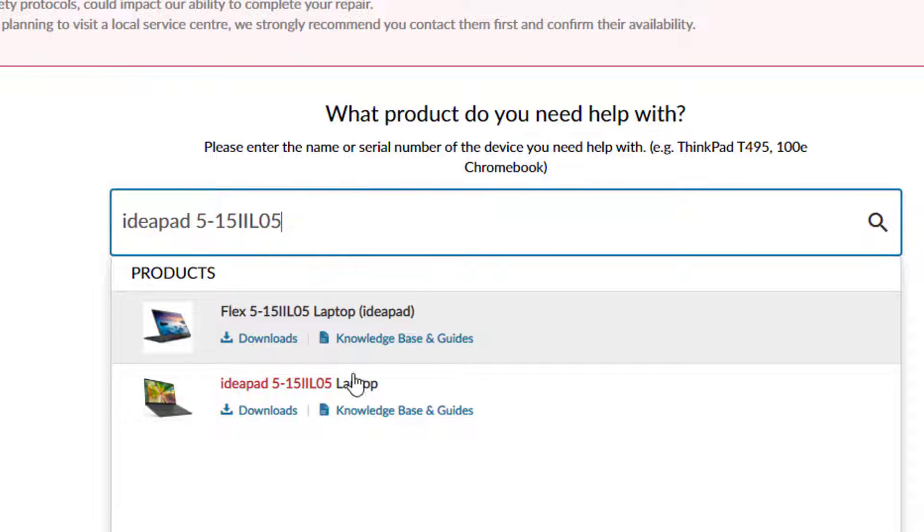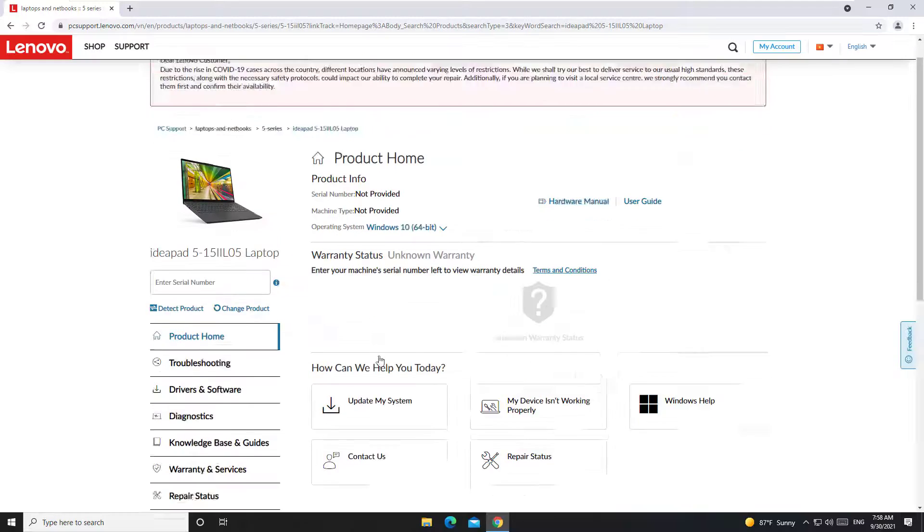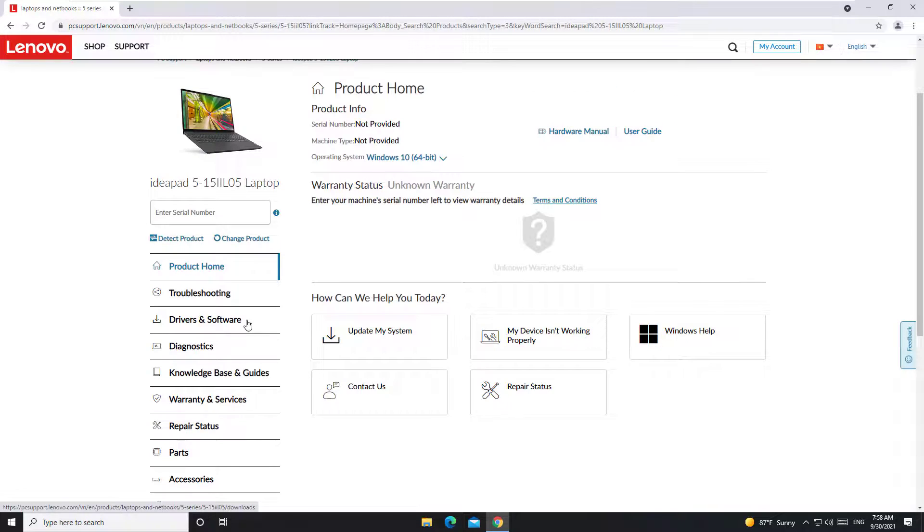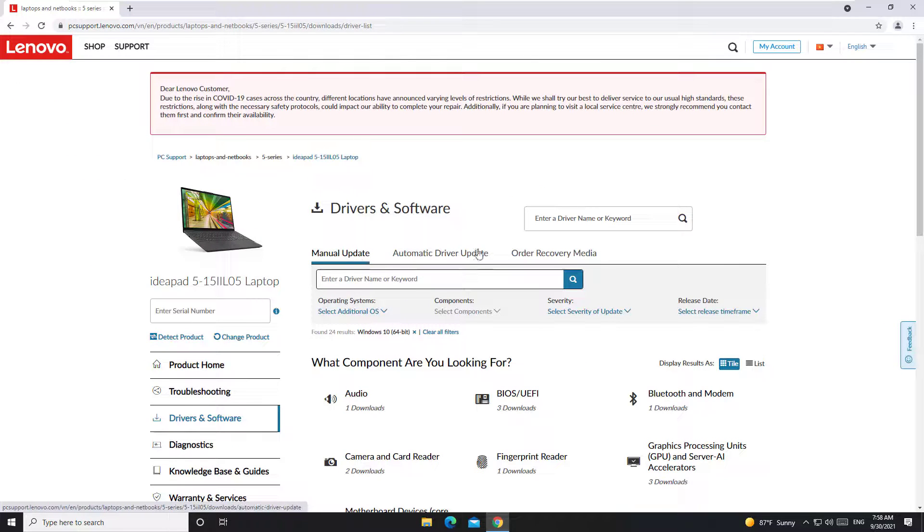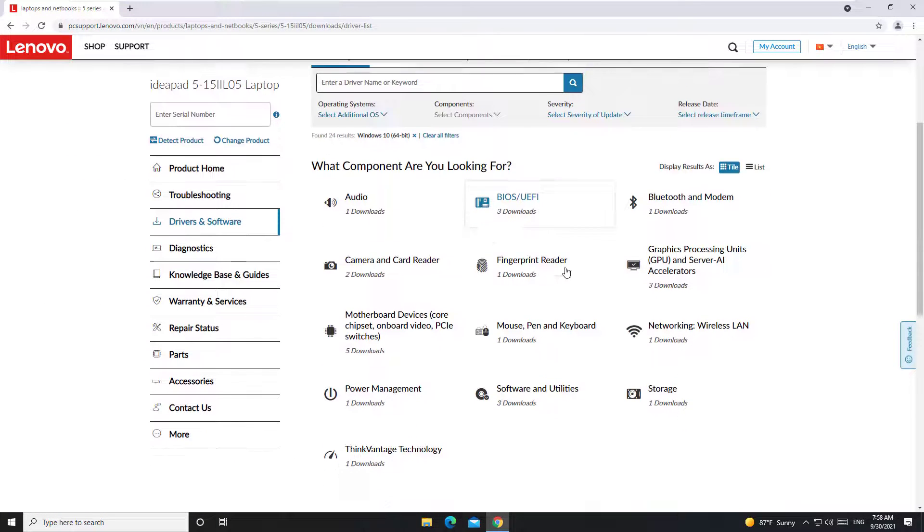In this video, my laptop is Lenovo IdeaPad 5. Go to Drivers and Software section, select Graphics Processing Units.